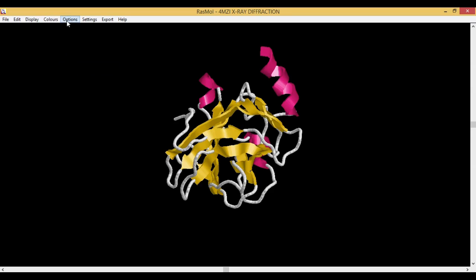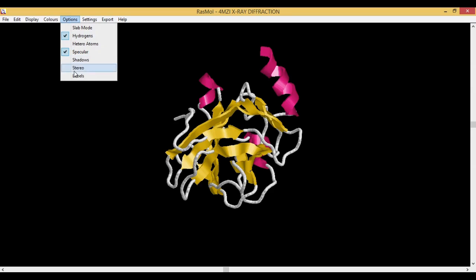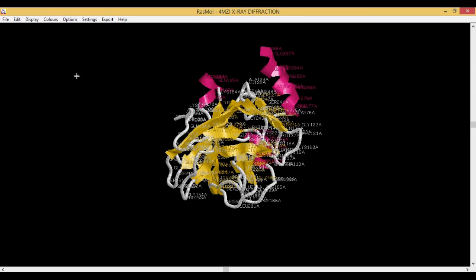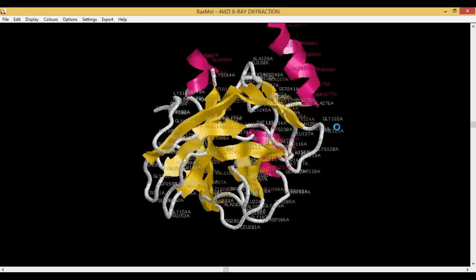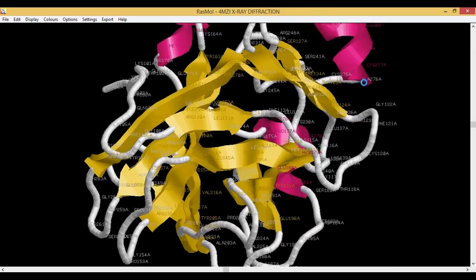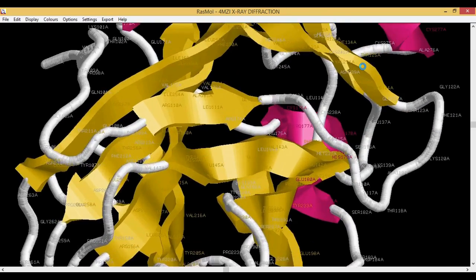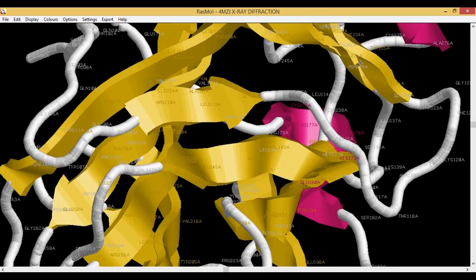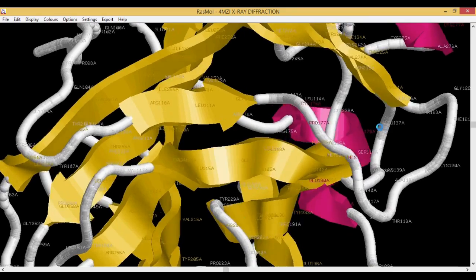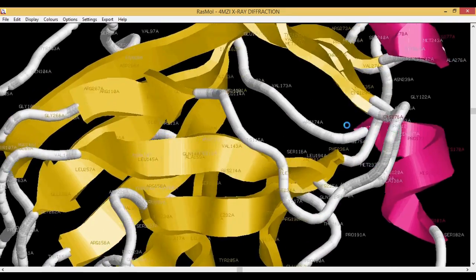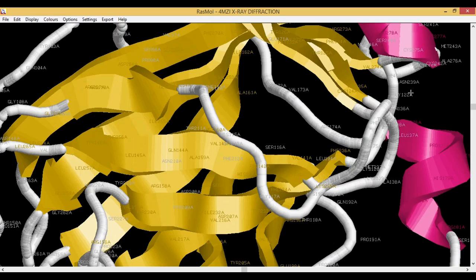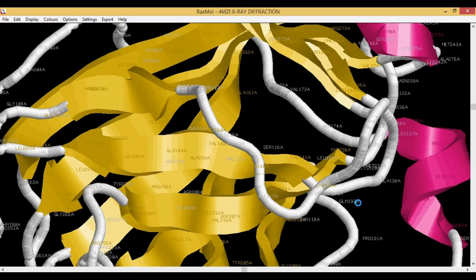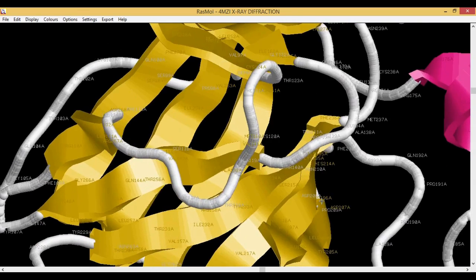The next thing is Labels. As the name suggests, labels actually means it labels all your protein. So you can see the amino acids along with the number at which the amino acid is present, and you can see the chain.